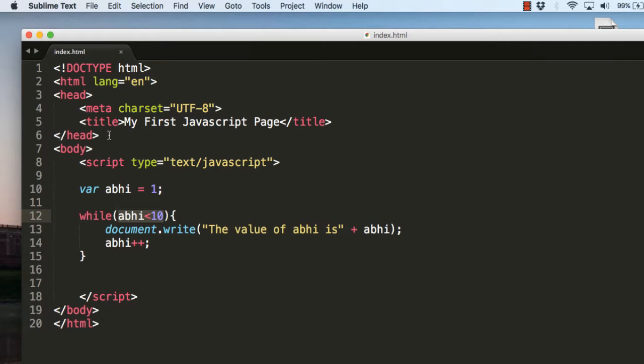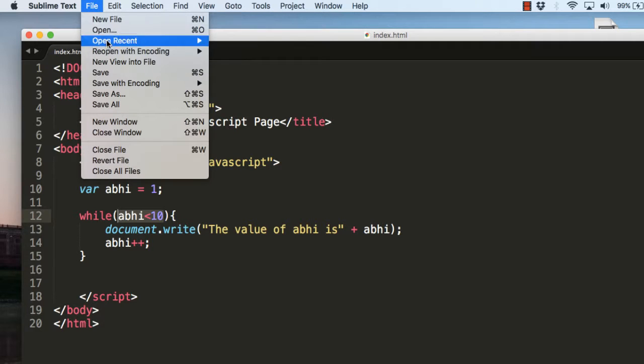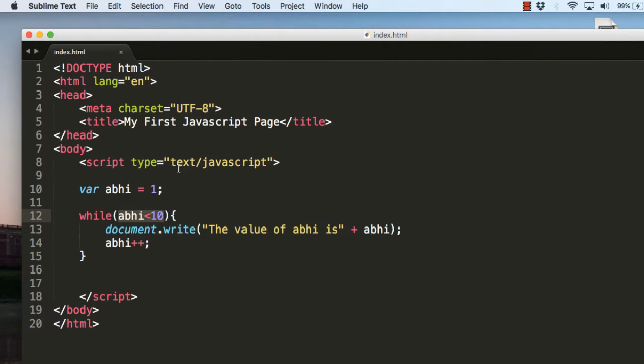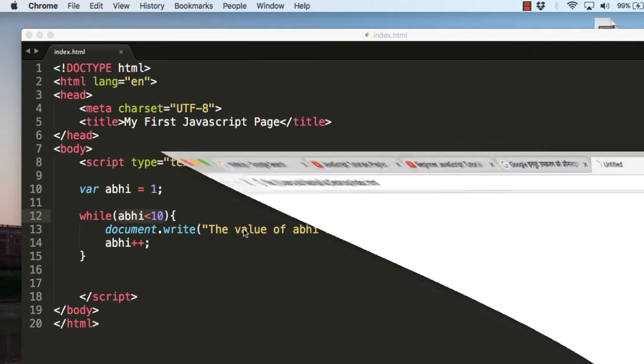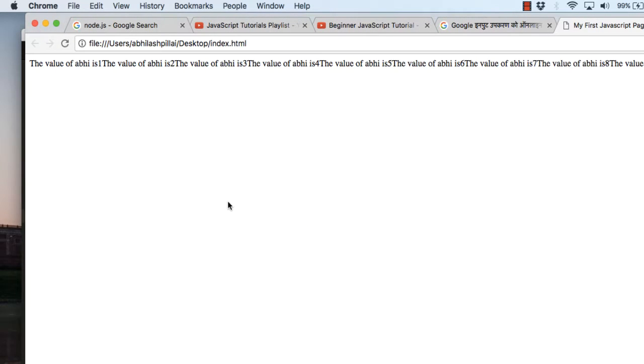Let's run it in the browser. Save it and let's check what we get. Here we get the value of abhi is 1, the value of abhi is 2.